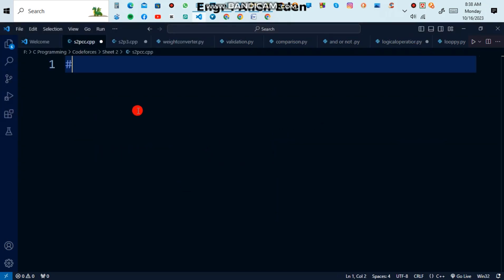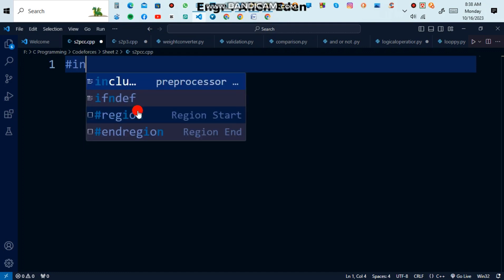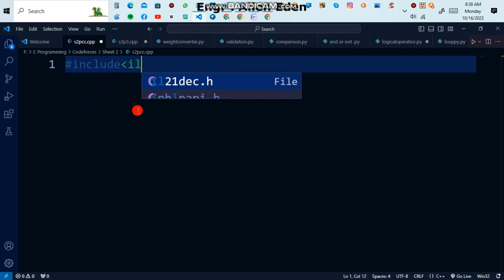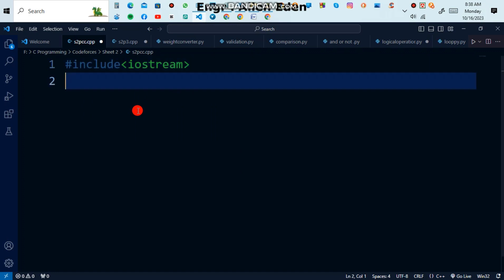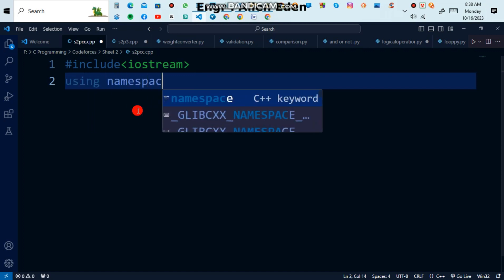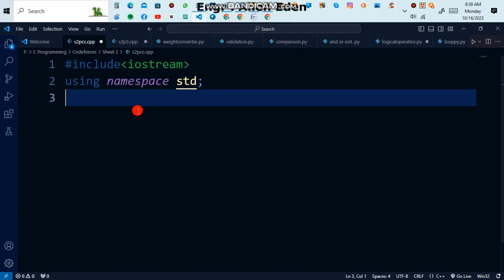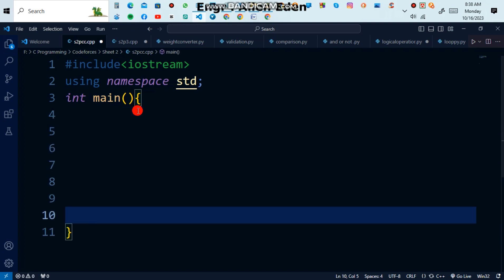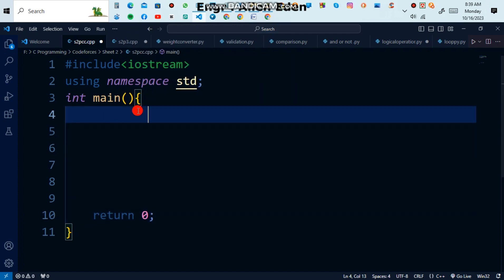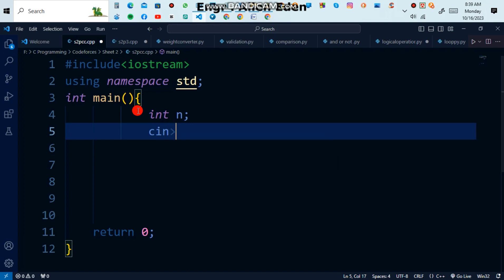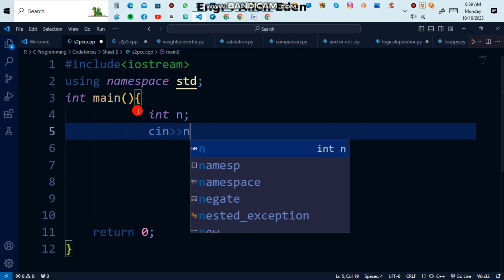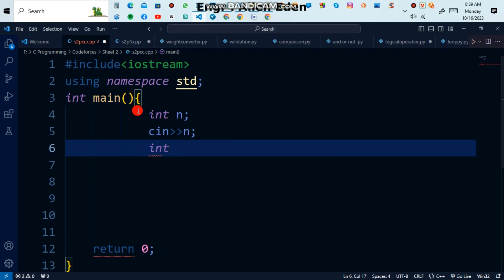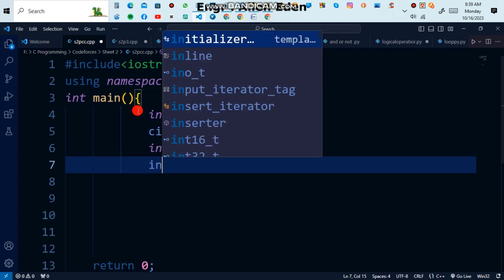First of all you have to include iostream, then type 'using namespace std', which means I am going to use the standard library functions. Then you have to type the int main function, and at the last line type 'return 0'. Then take an int variable n and cin n, then an int variable num.